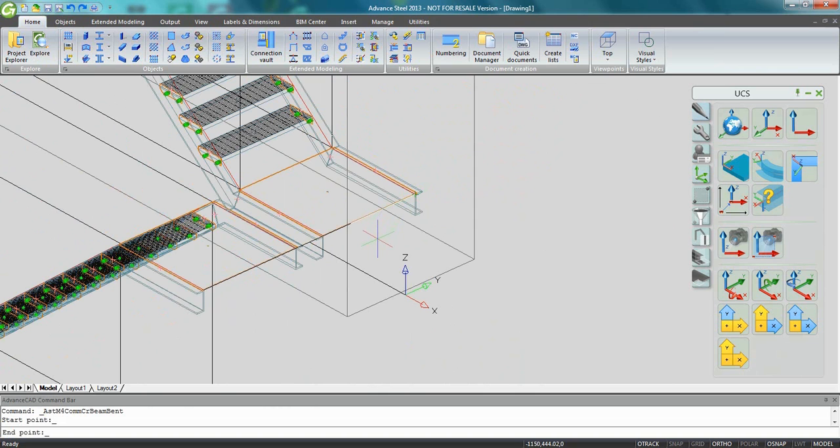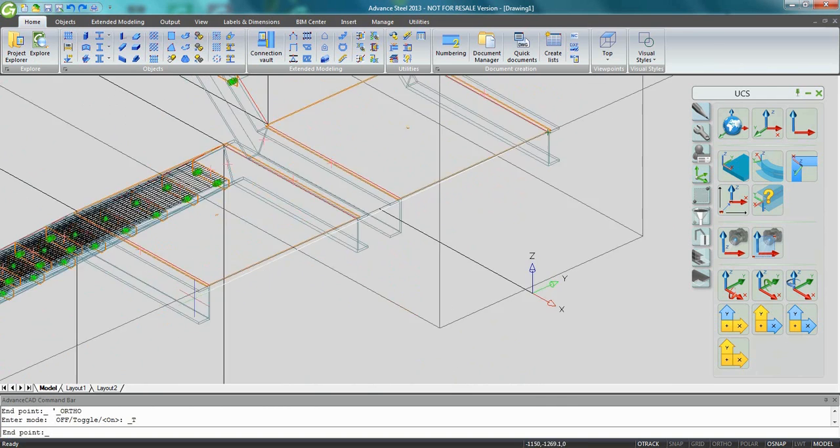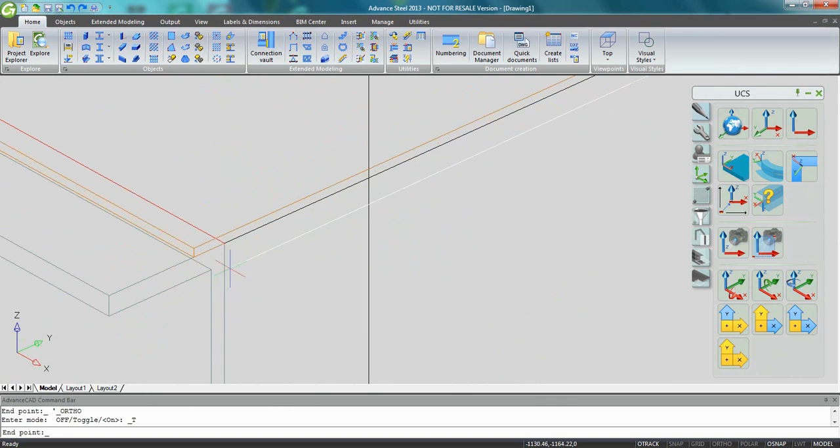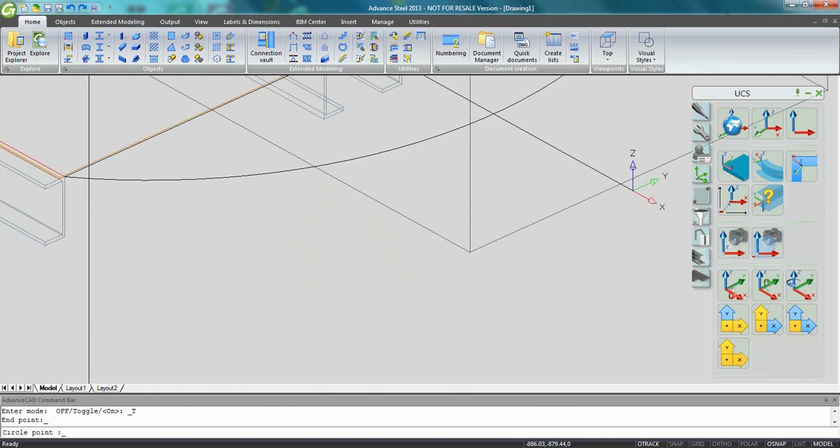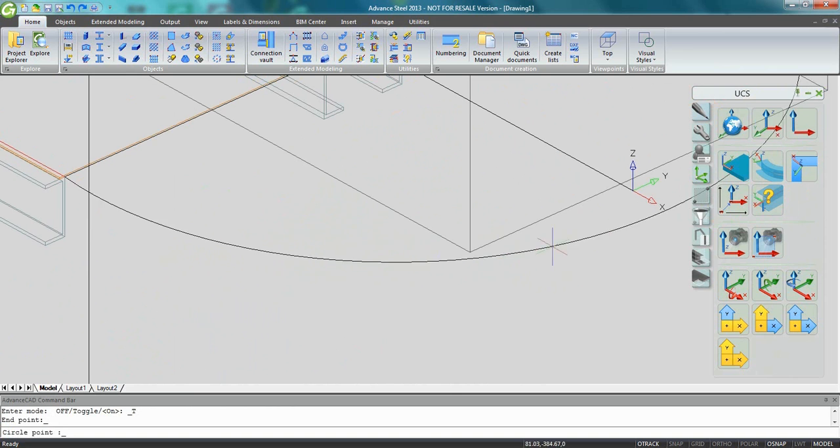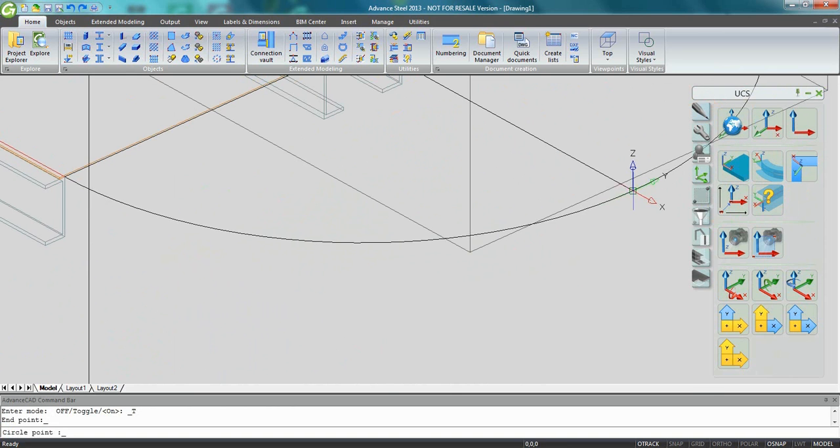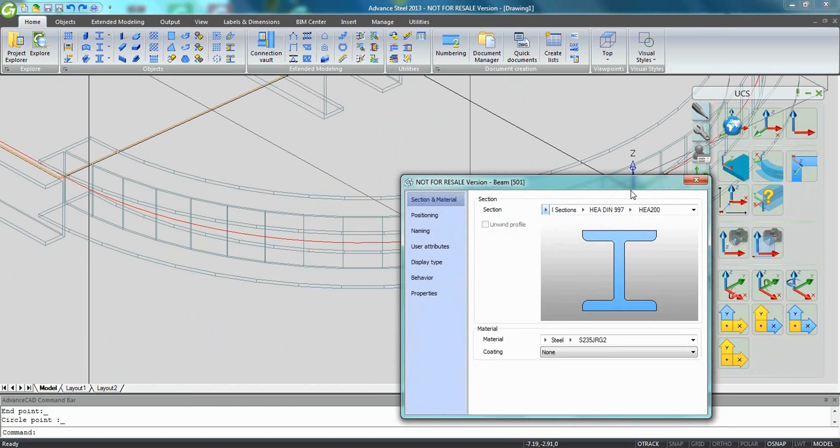And now I can pick also the end of the construction line and the curve beam is automatically created.